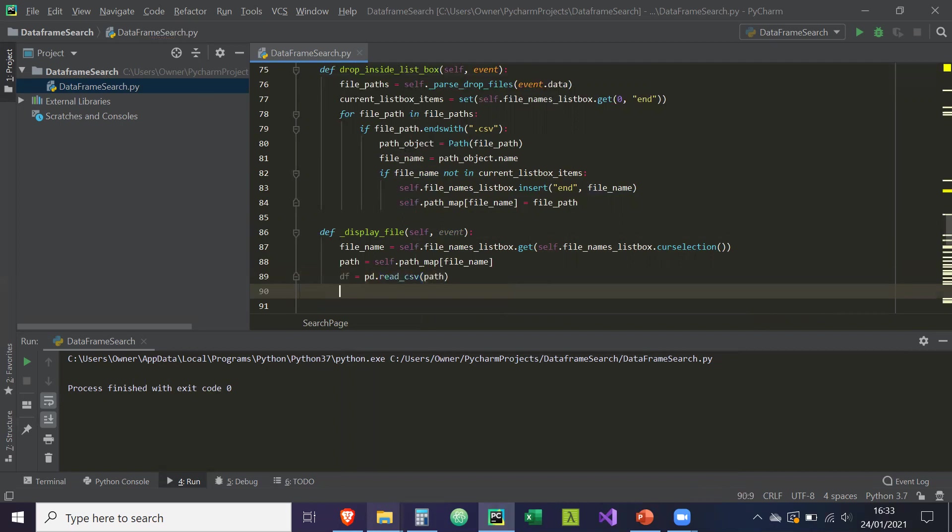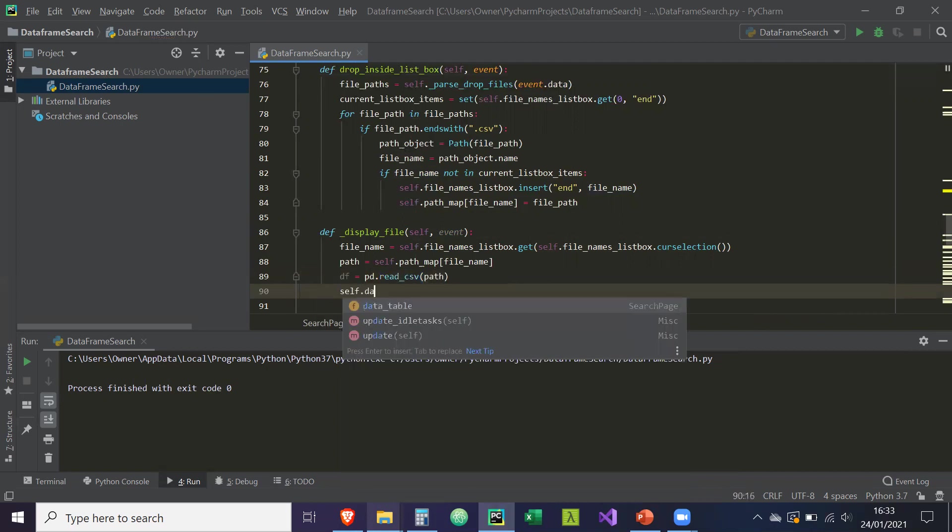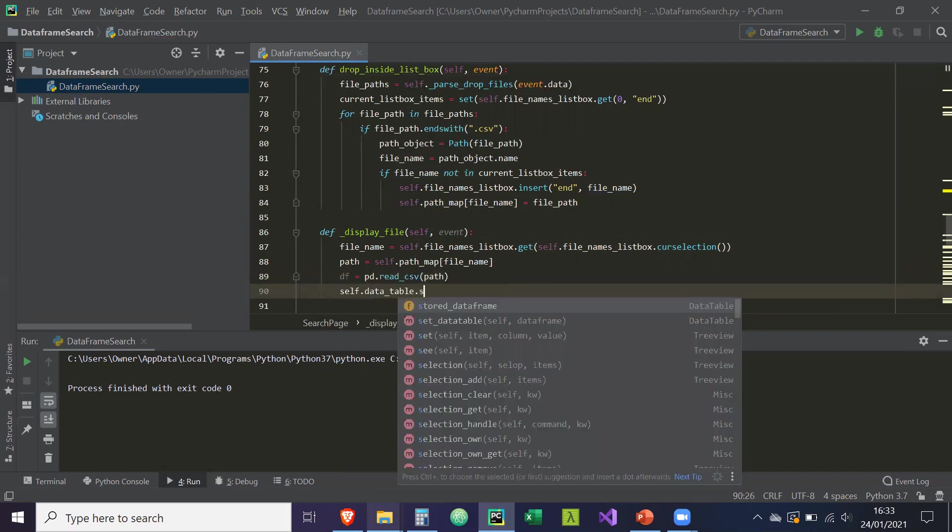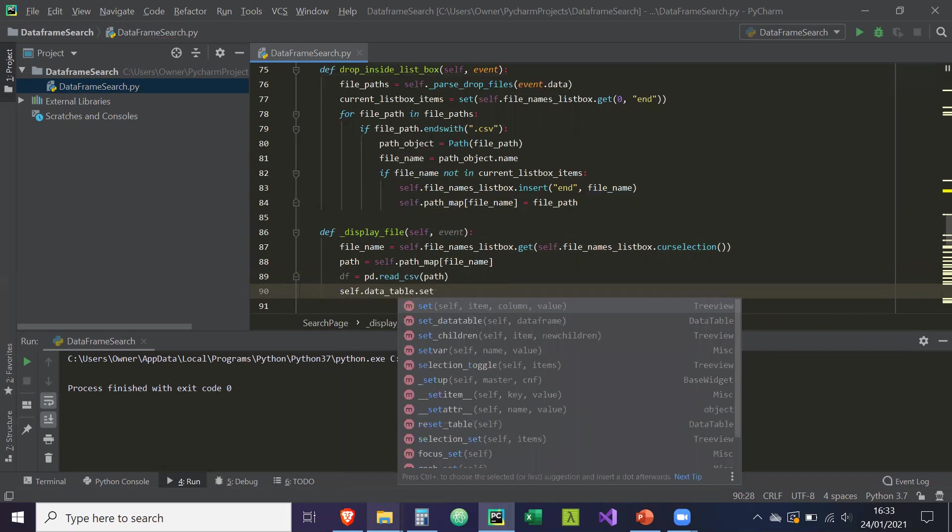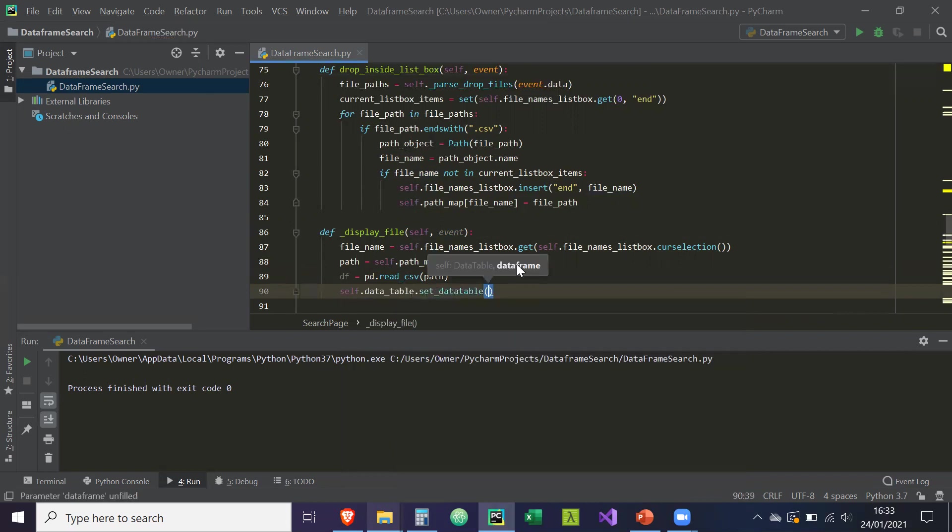Okay, and then self.data_table. Remember we created a set_data_table method which takes in the data frame, so the data frame for this method is equal to df. So if we scroll up,